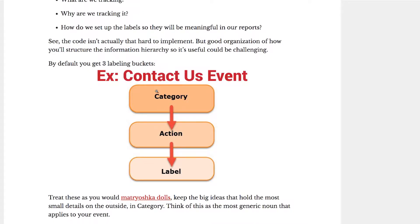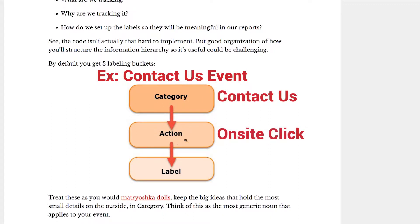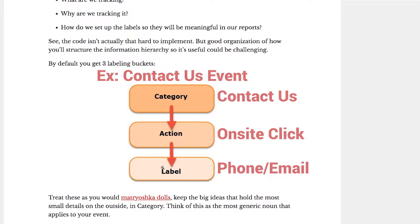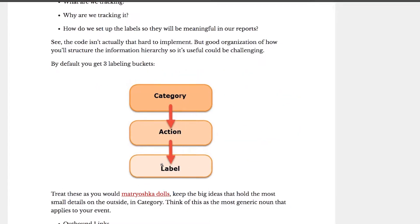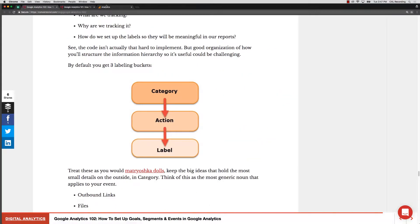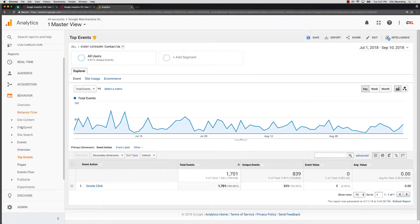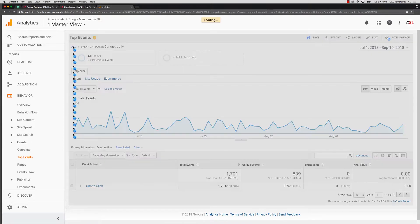So in that example we showed, we had this contact us as a category that was showing in the Google merchandise store. Underneath that it was the type of interaction, which in that case was on-site click. And then under that it was like, okay, which type of on-site click, and they showed phone on-site click and email on-site click. We'll walk you through this just real quick so you can see here.